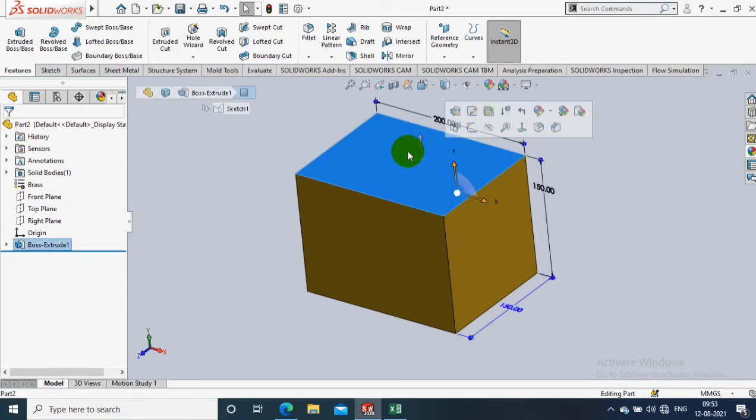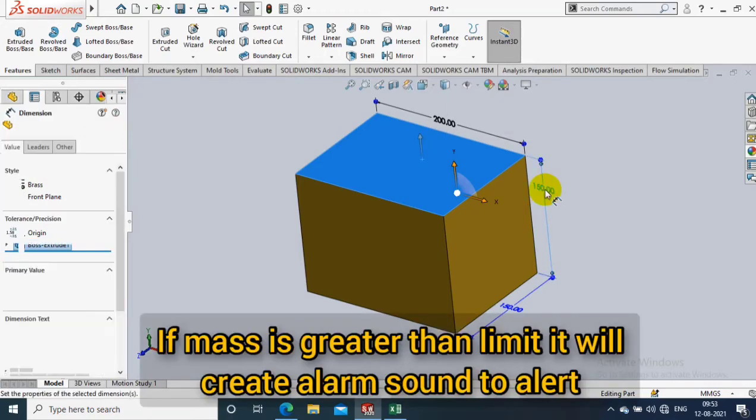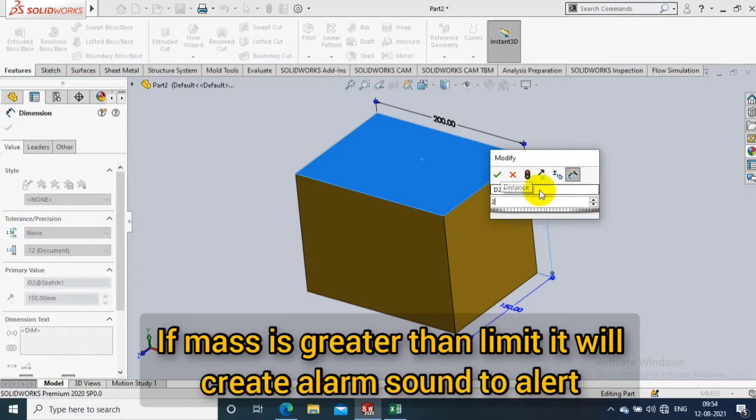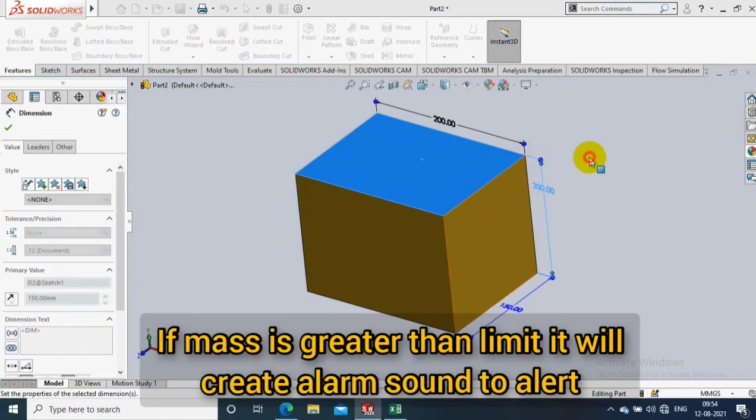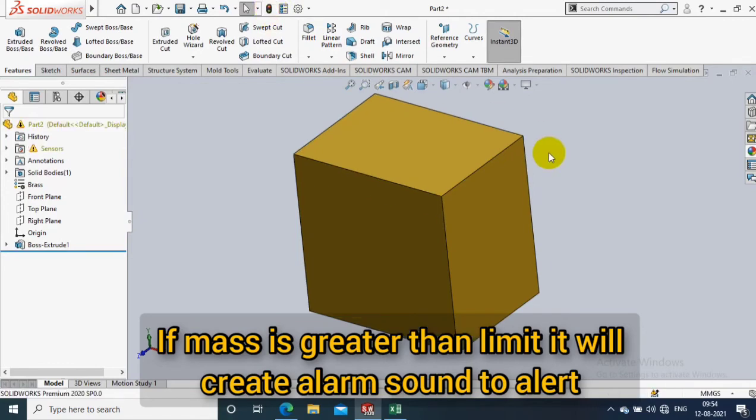Now what I do is I just change the dimensions here to check whether it crosses the 40,000 grams or not. After doing the required dimension change, I select the Rebuild option.